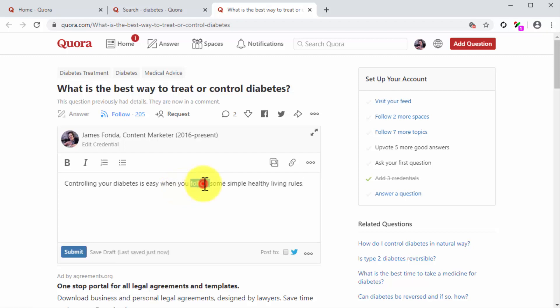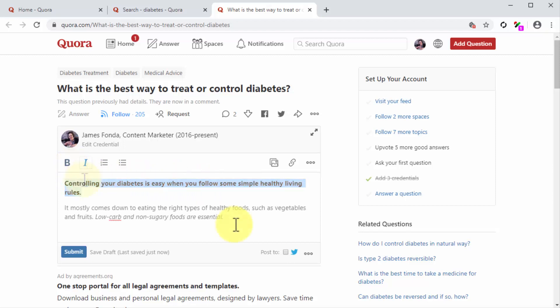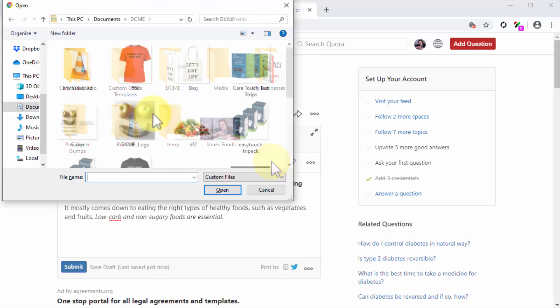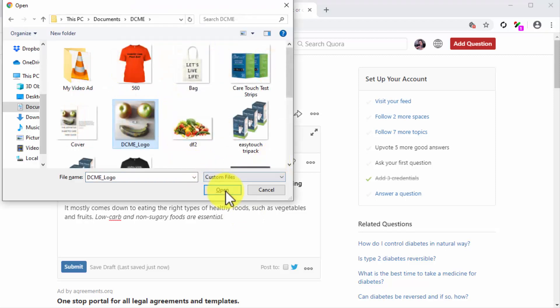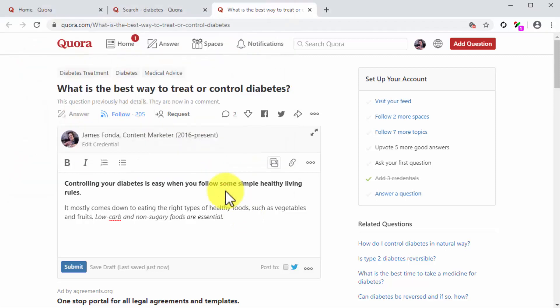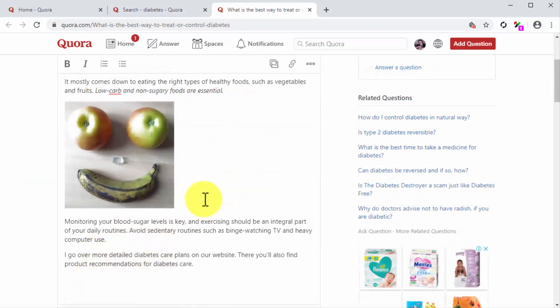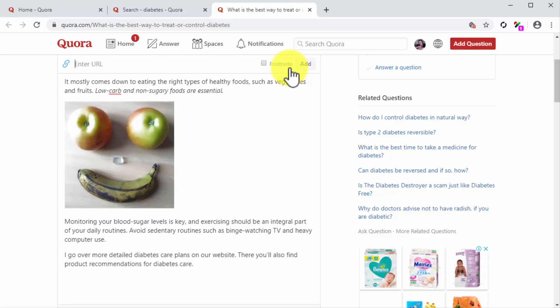You can stylize the text by using the formatting options in the toolbar. You can attach images to your answer by clicking on the gallery icon to upload an image from your computer. You can also attach links by clicking on the link button. All you have to do is insert your destination URL into the URL field and then click on add.